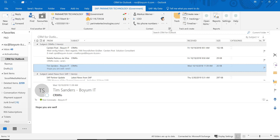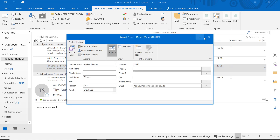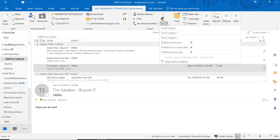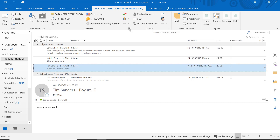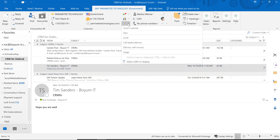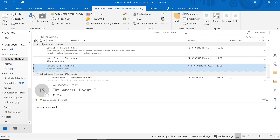Right here you can display the user-defined fields from the contact person, which you can also do over here for the business partner. You just select the UDFs you want to display from here — and those are all your UDFs, in this case from the business partner.